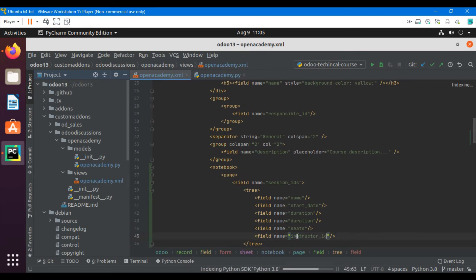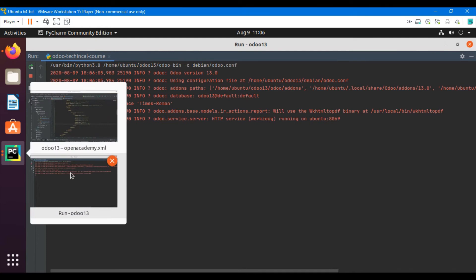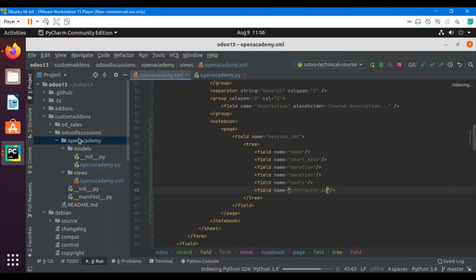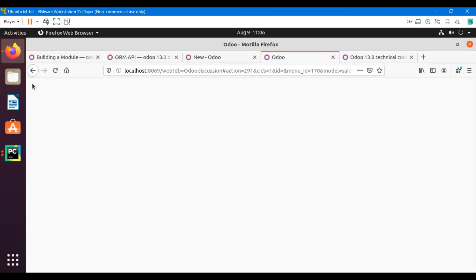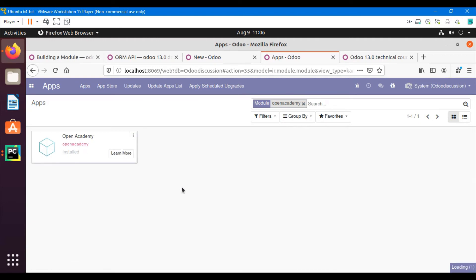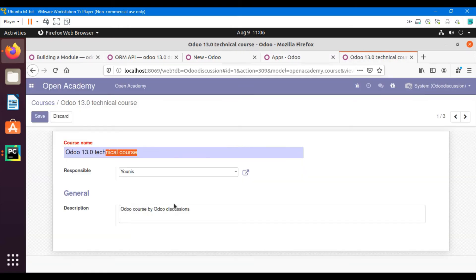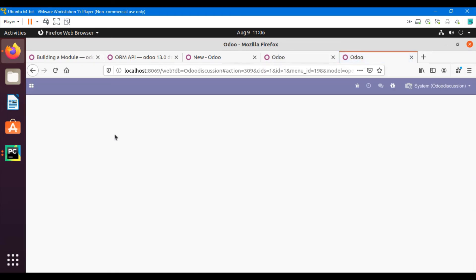Now let me restart the server and upgrade the Open Academy module. Go to Apps, search for the Open Academy module, and click the upgrade button. After the module upgrade we will be able to see the new page with the one-to-many relationship.